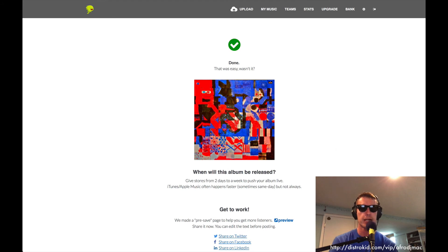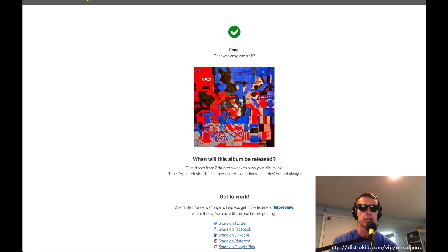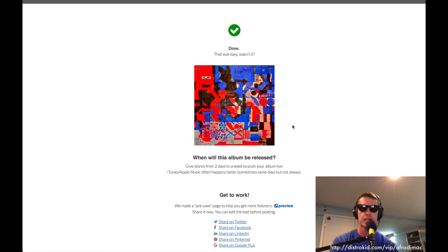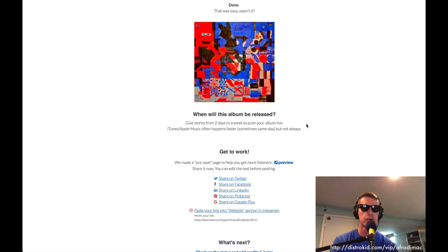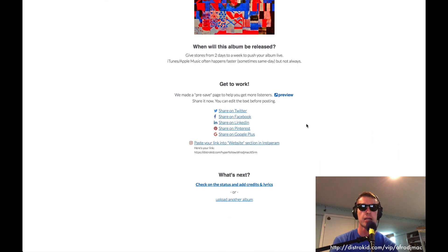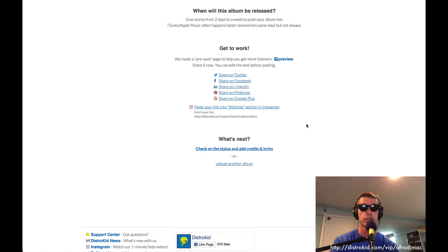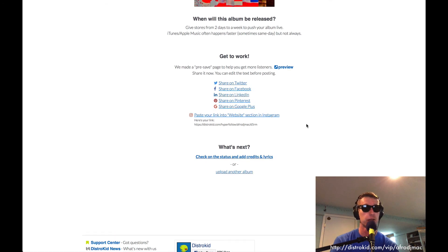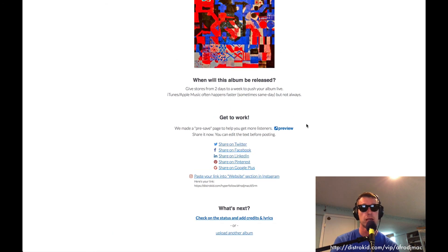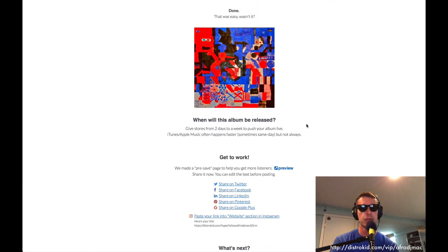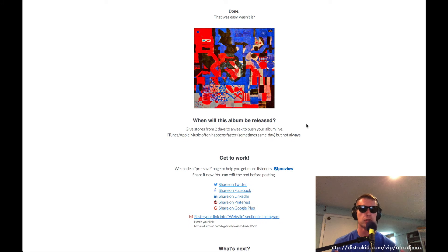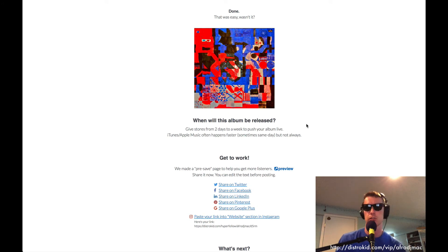And now we have our Done screen. We've got a little message. Done. Wasn't that easy? Yes it was. When will the album be released? It says about two days to a week. But sometimes you get stuff on the same day. I found it does get up pretty quick and you get a notification every time something gets added via email. So you'll know when all your music has reached all the stores.